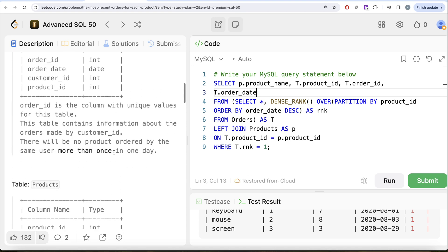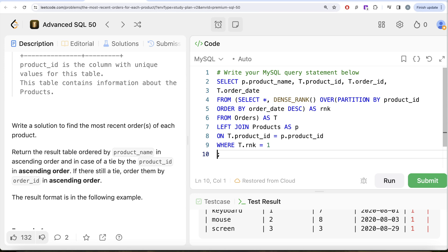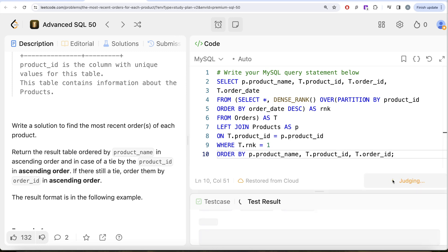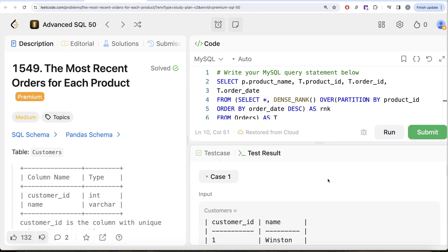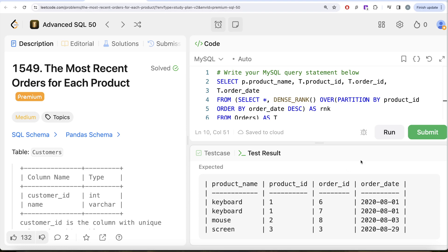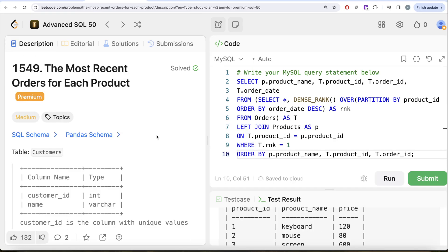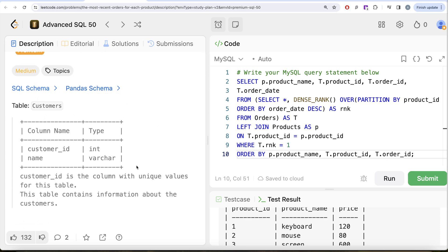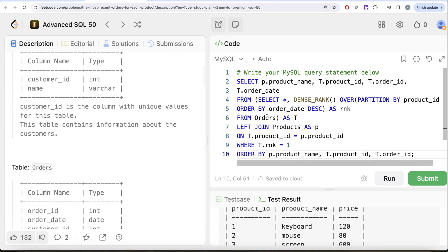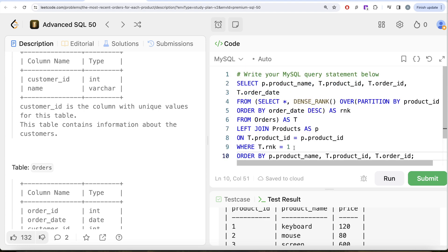We add ORDER BY P.product_name ascending, then T.product_id in case of a tie. Running this, the output is accepted and matches the expected output. We pass all test cases. This is a somewhat tricky question because even though the customers table is given, you do not need it. We used the orders table to get the most recent order per product using dense_rank, joined with the products table for the product name, filtered by rank = 1, and kept the required columns.